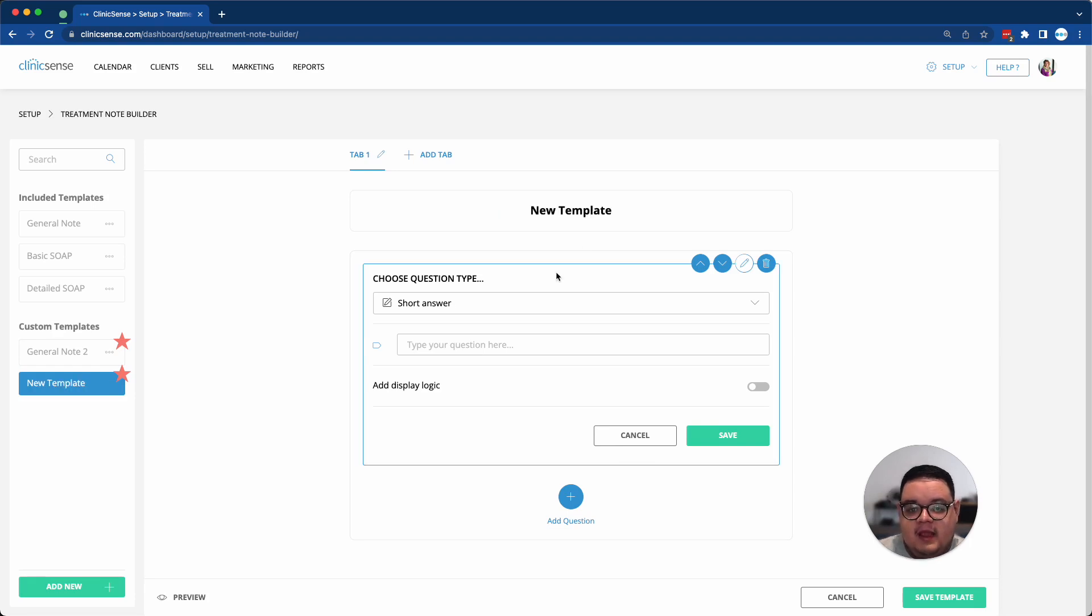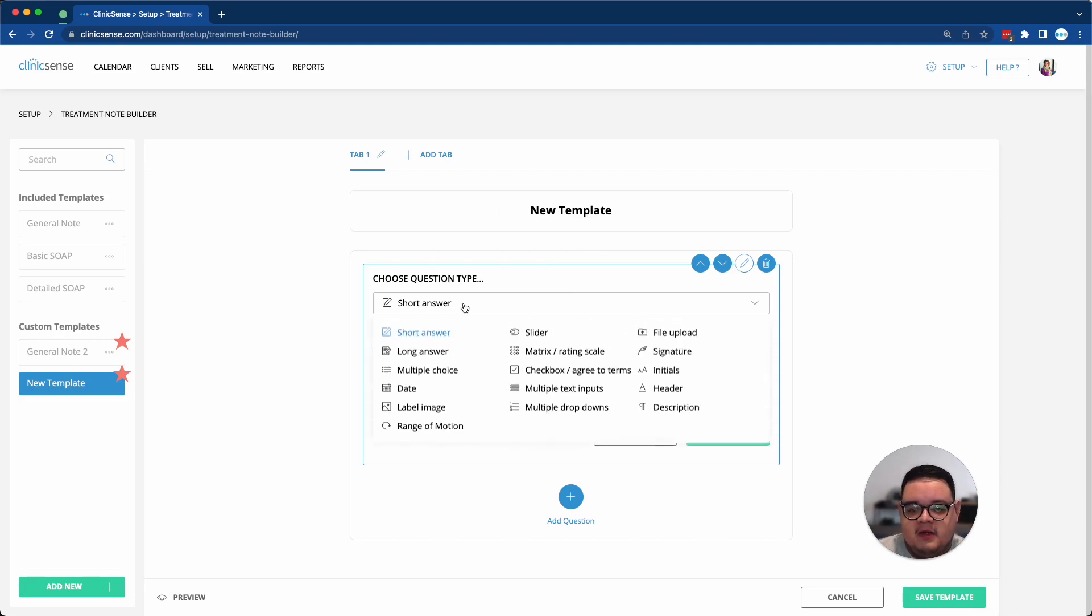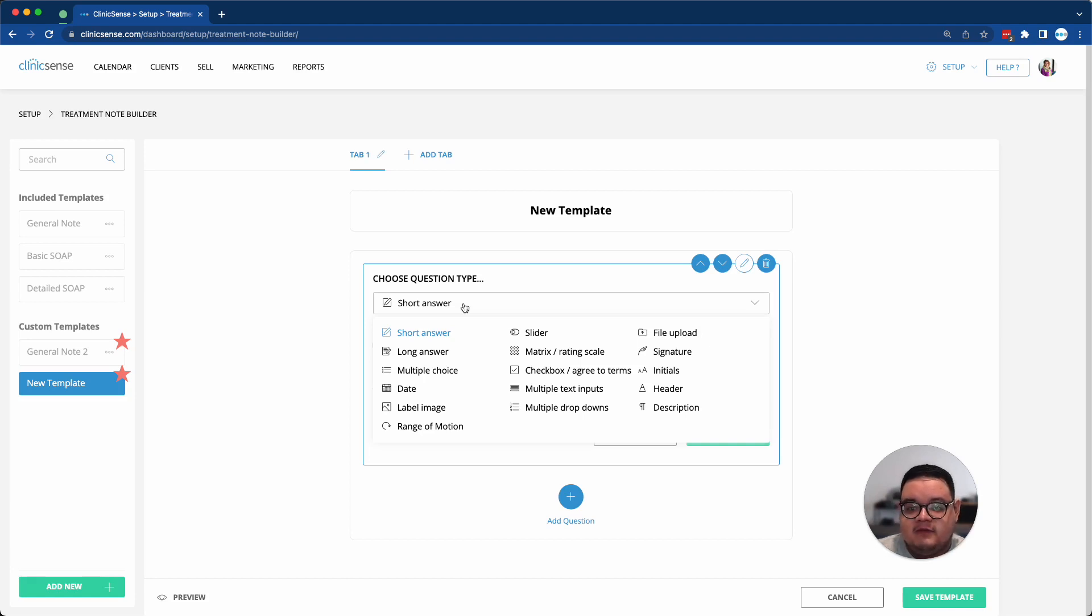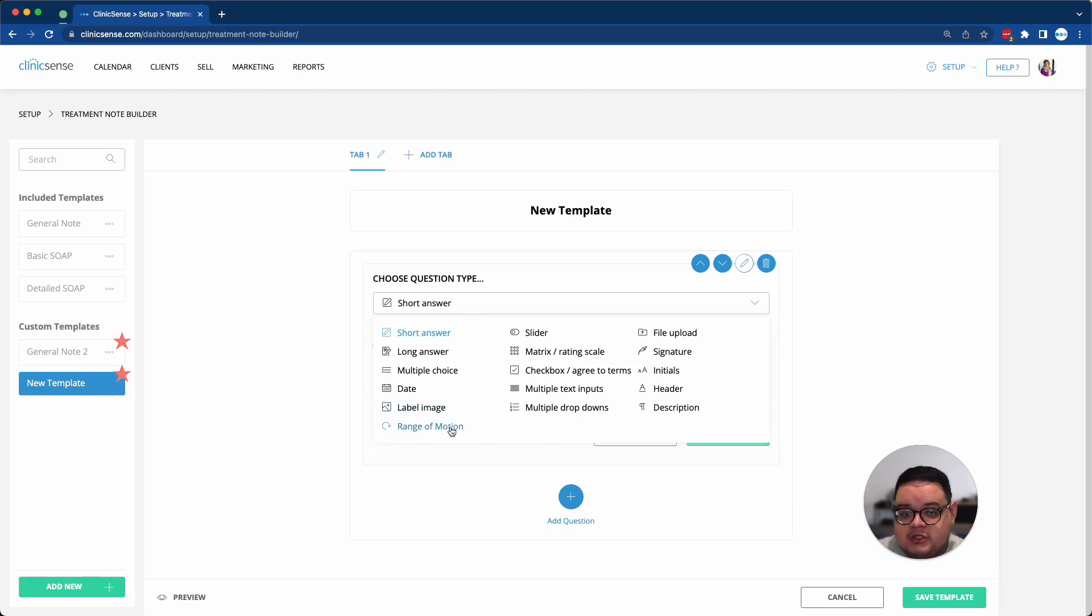Then I can add questions or change the existing short answer question. If I click on the drop-down, you can see there's a wide range of different question types to choose from, including range of motion, checkbox, or even a signature field.